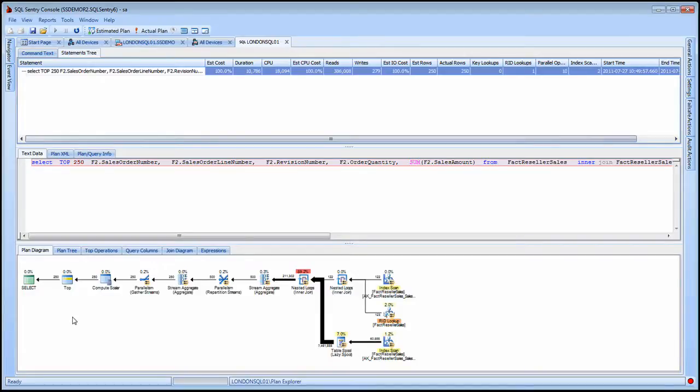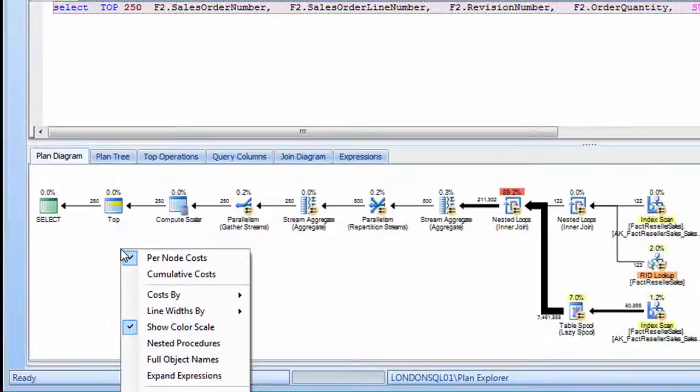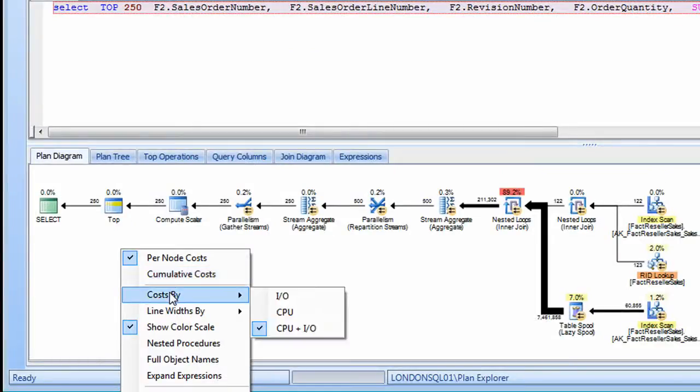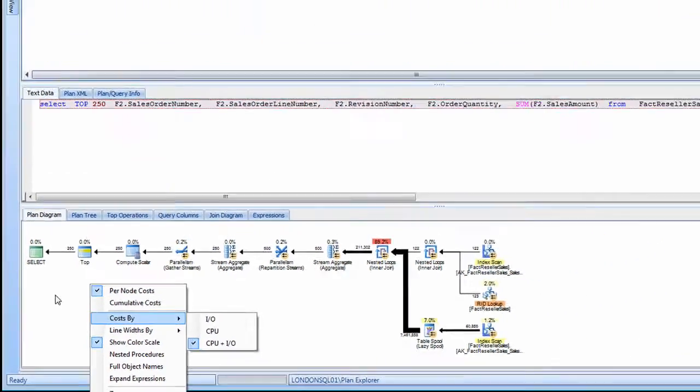You have an enhanced plan diagram with color-coded nodes to easily identify high-cost operations, along with a wealth of other options that allow you to manipulate the diagrams to more quickly and easily optimize the performance of your queries.